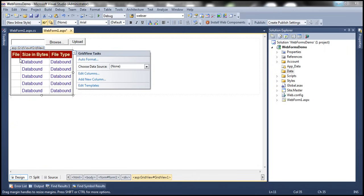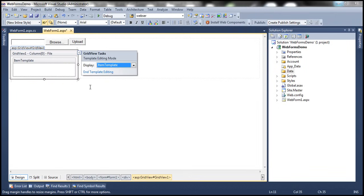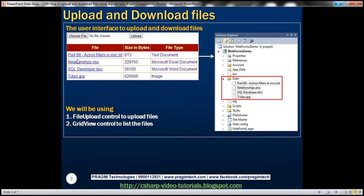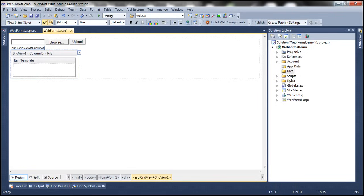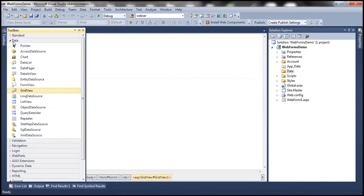One final thing for the grid view configuration: we need to edit the template within the template field. Click the Edit Templates link. The file name should be displayed using a link button so that when we click it, we can download the file. Let's include a link button as the item template within the template field.